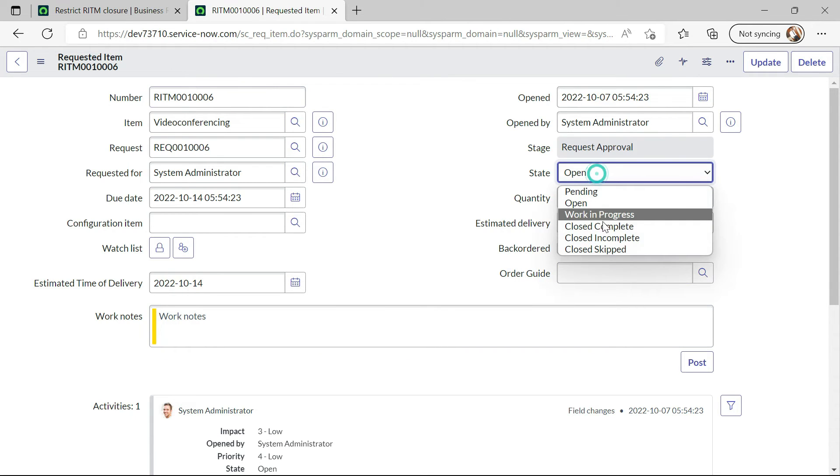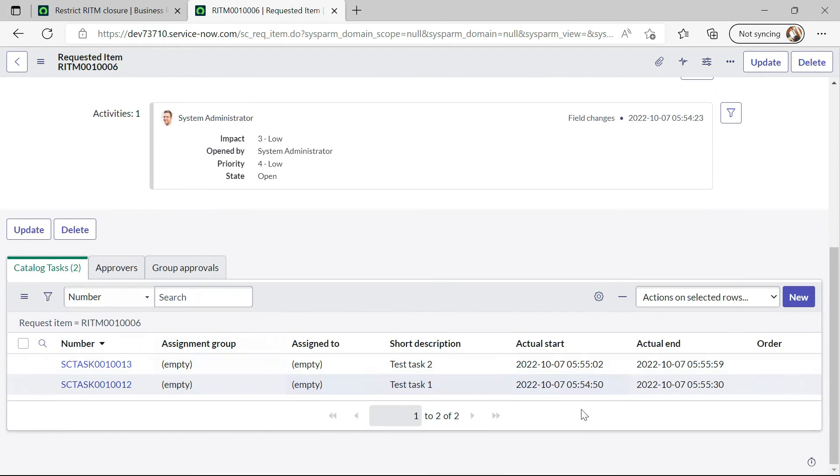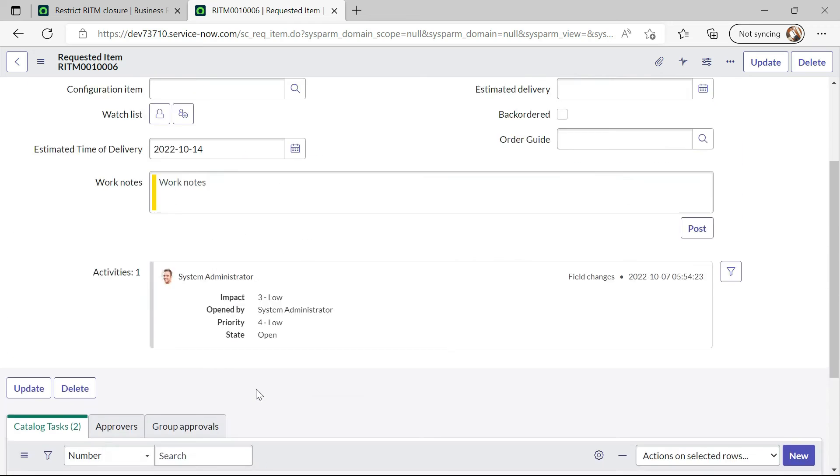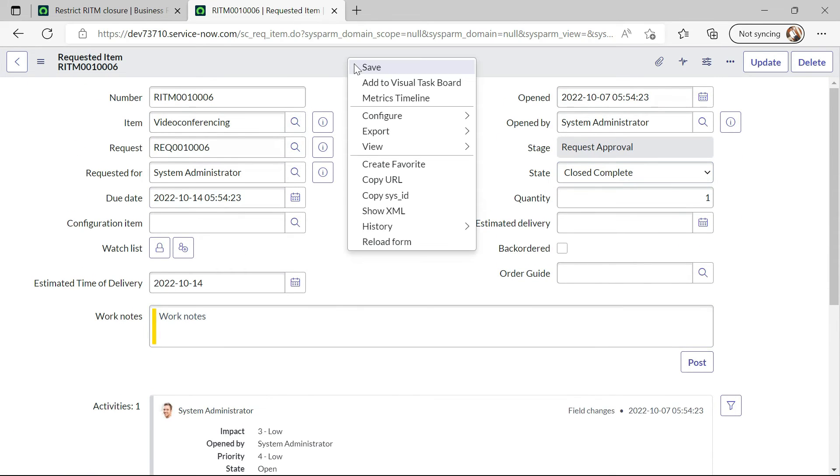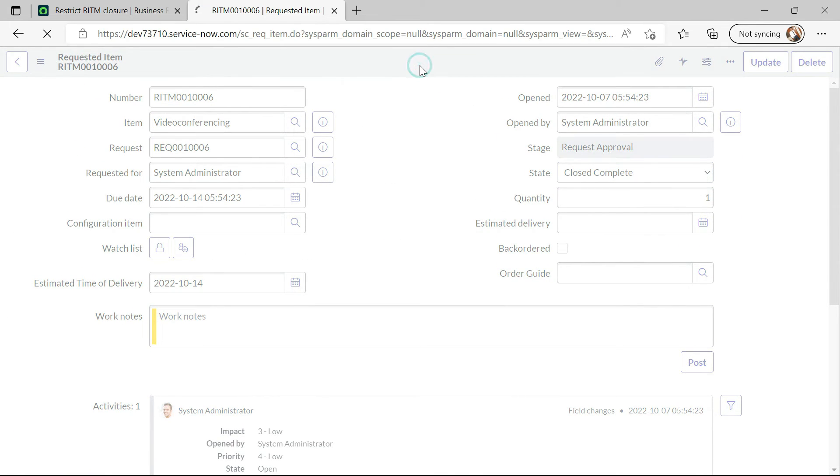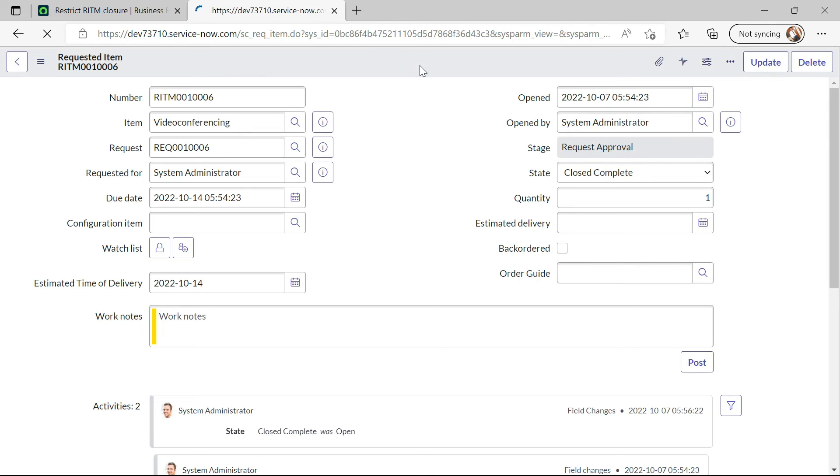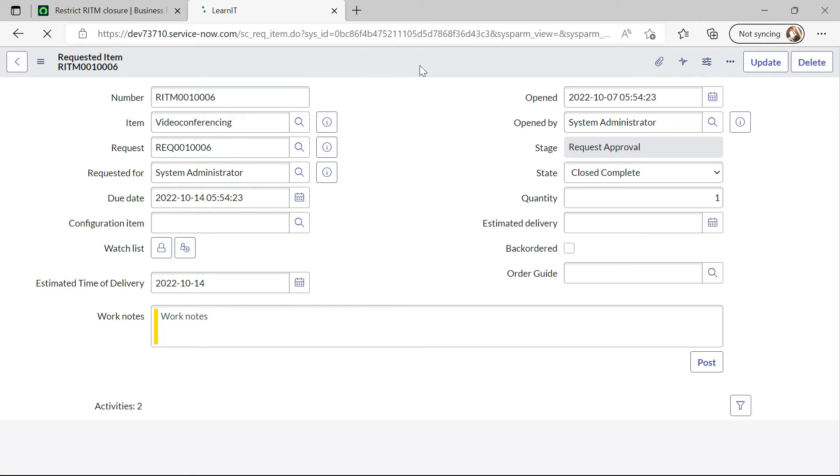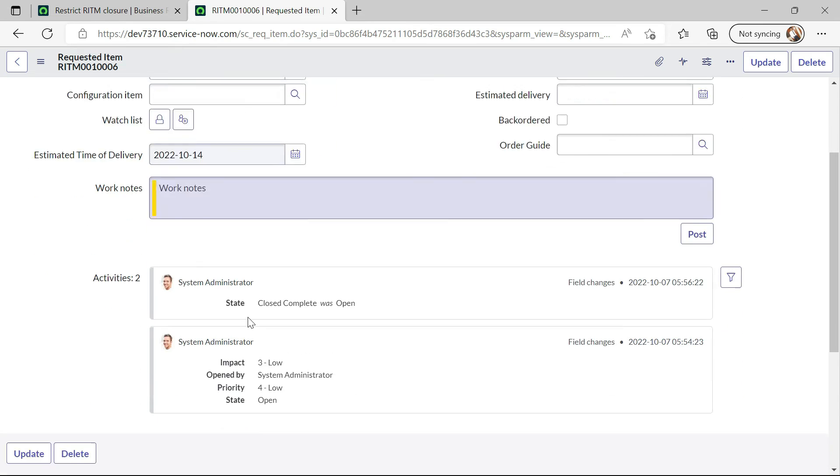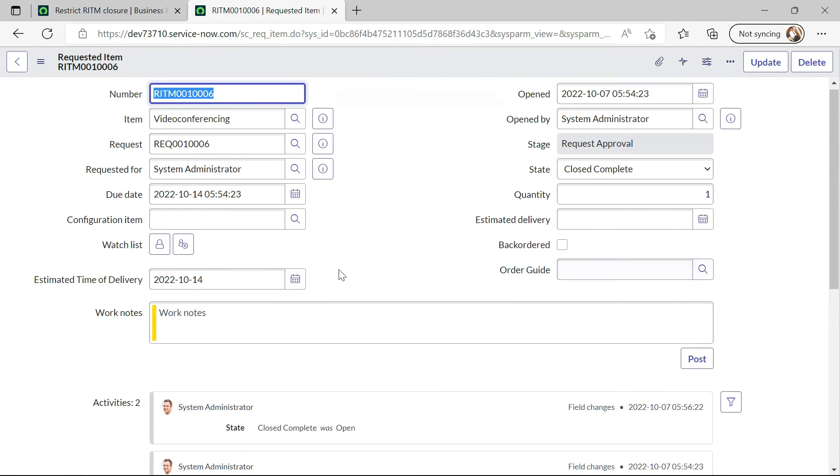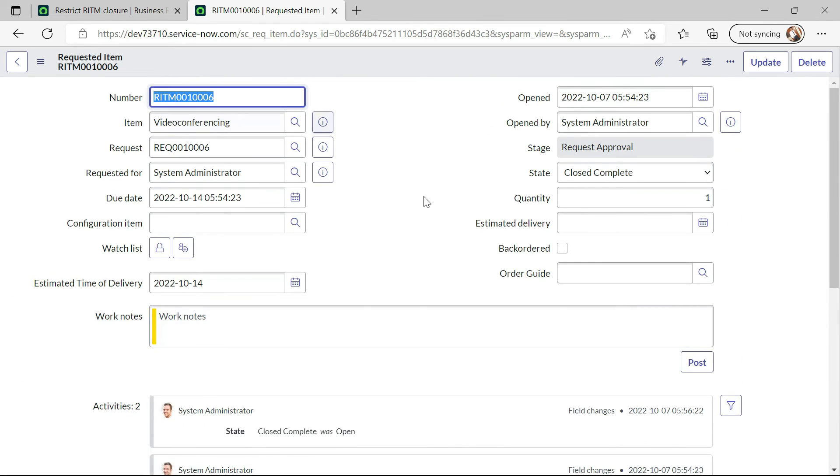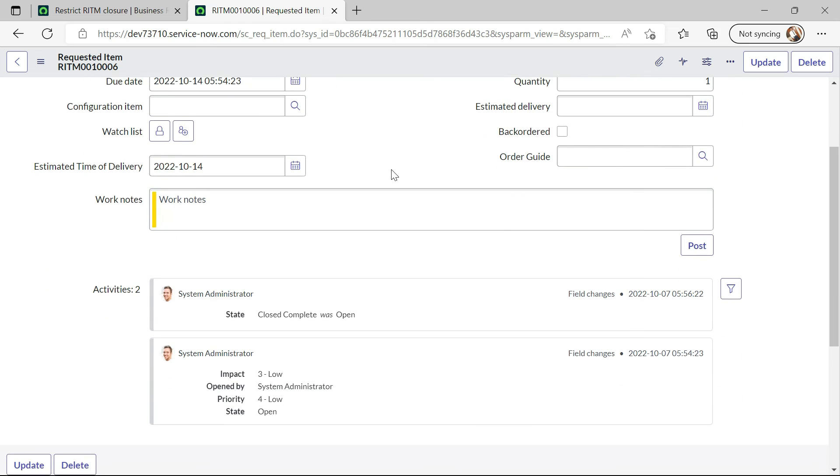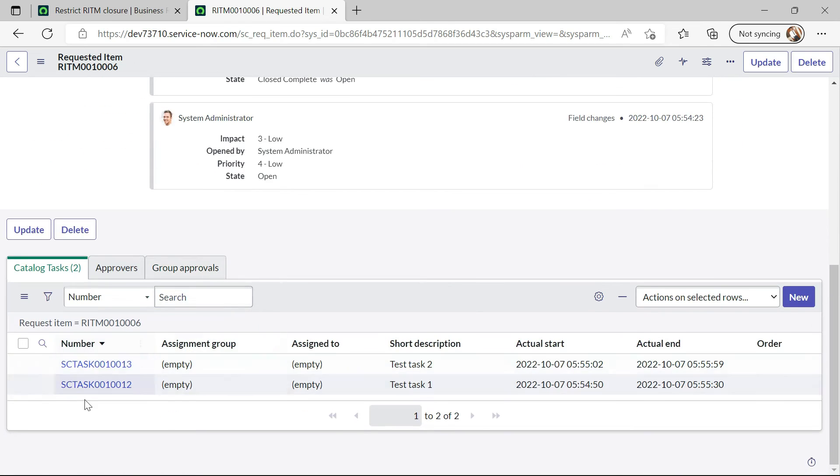Now I will try to close this RITM and we can see both the tasks are already completed. Now it will allow us to close this RITM. Yeah, now you can see our code is executed perfectly and no error message is thrown. RITM is closed when all the SC tasks are closed.